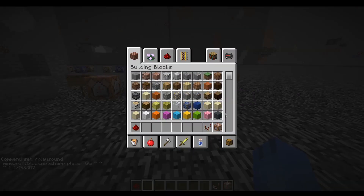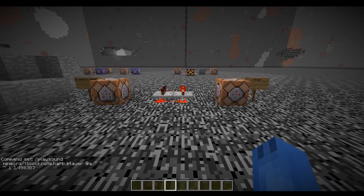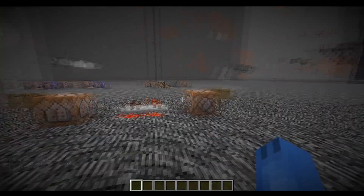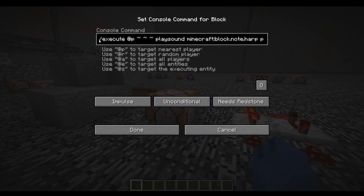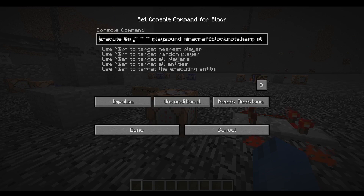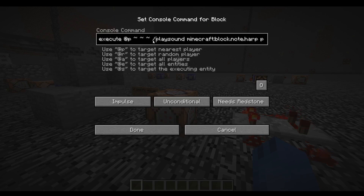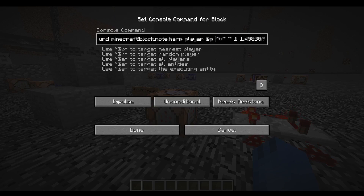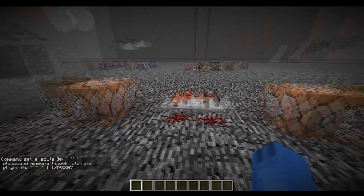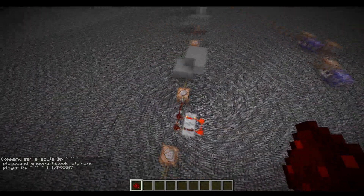But if you want to target a certain player so it plays the sound wherever they are, instead of in a certain radius of the command block, you have to use the slash execute command. So execute at player, three tildes, and then do the same command. You don't need a slash for this. Just the same command at player, tilde tilde tilde, and that'll play the sound wherever I am.